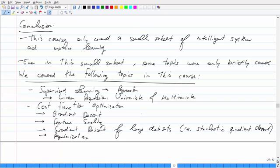There's supervised learning — there's regression. We did linear regression, univariate and multivariate. We did cost function optimization: gradient descent, feature scaling, gradient descent for large data sets, stochastic gradient descent, and regularization.